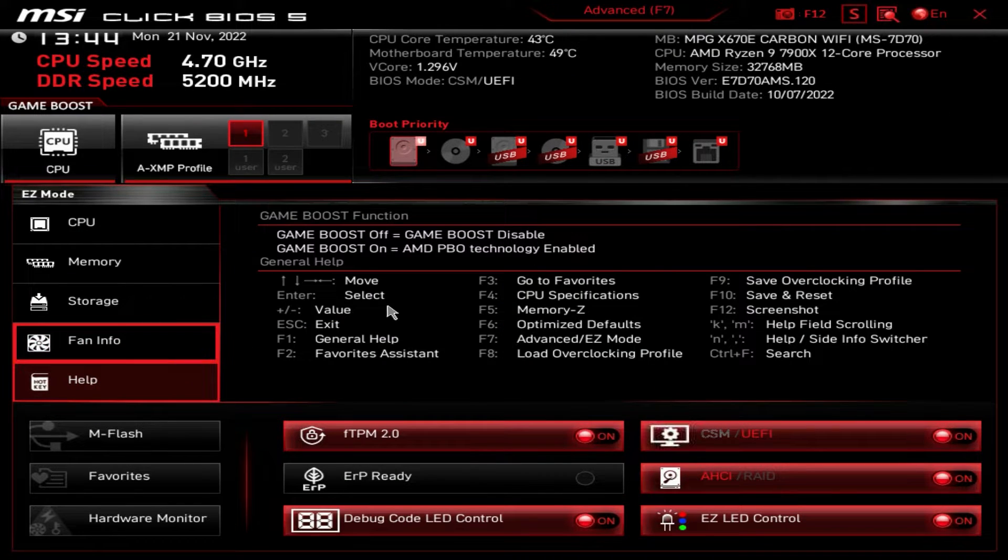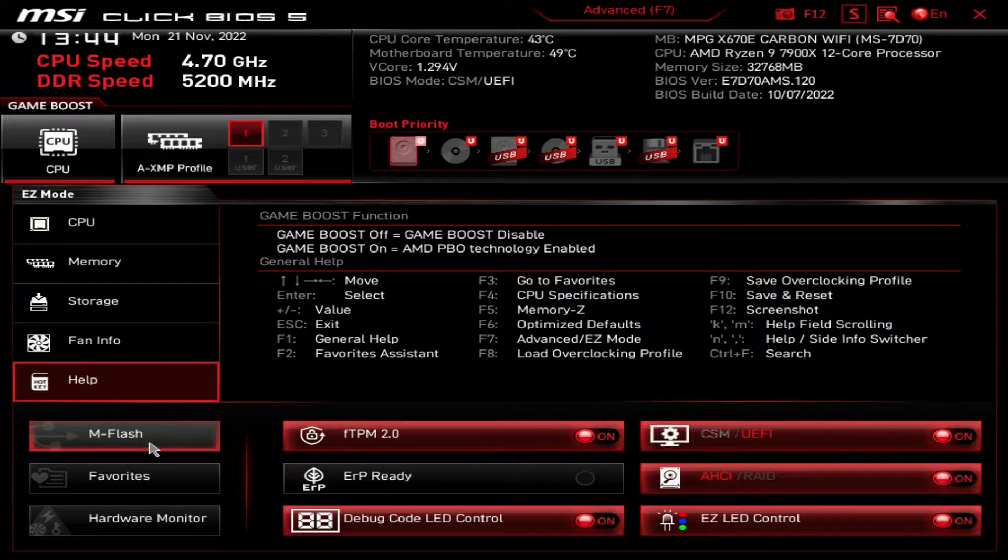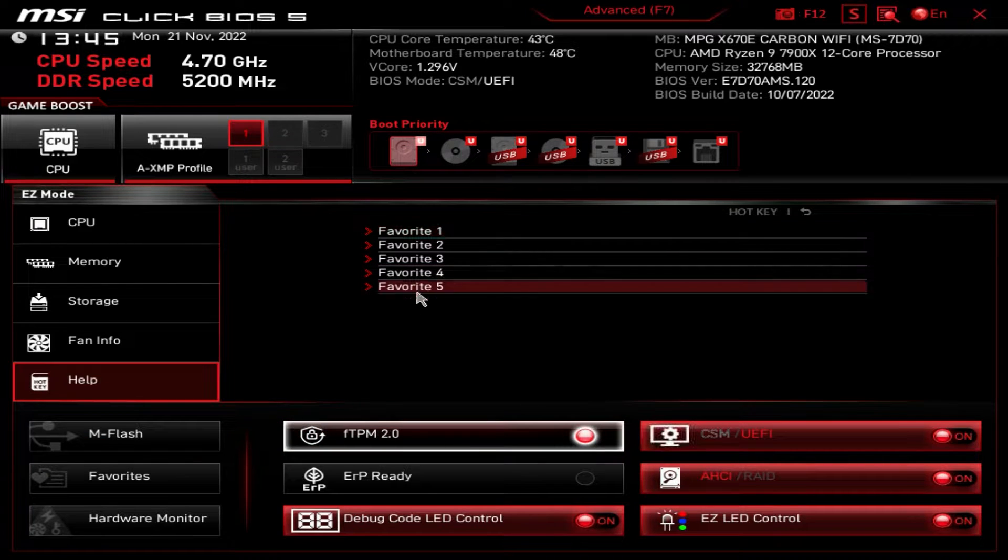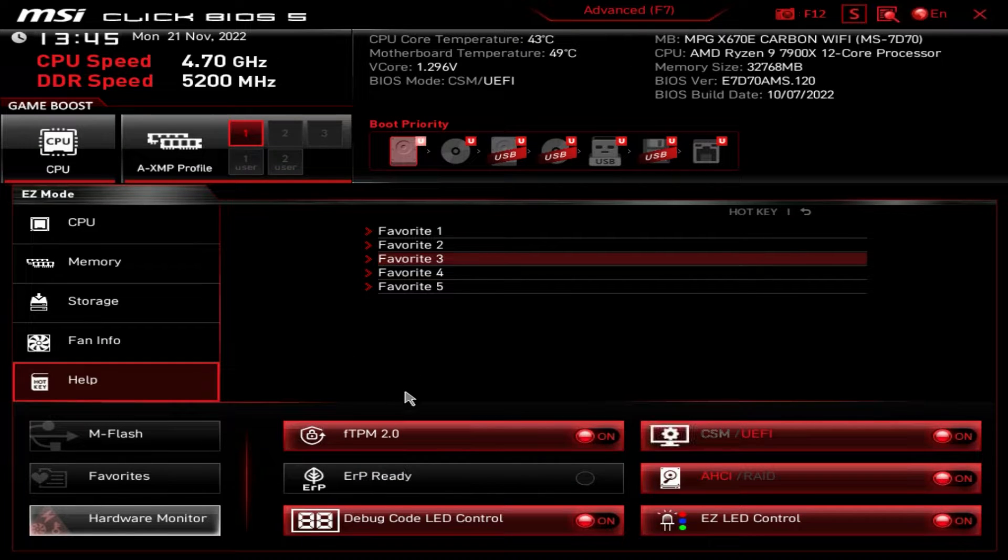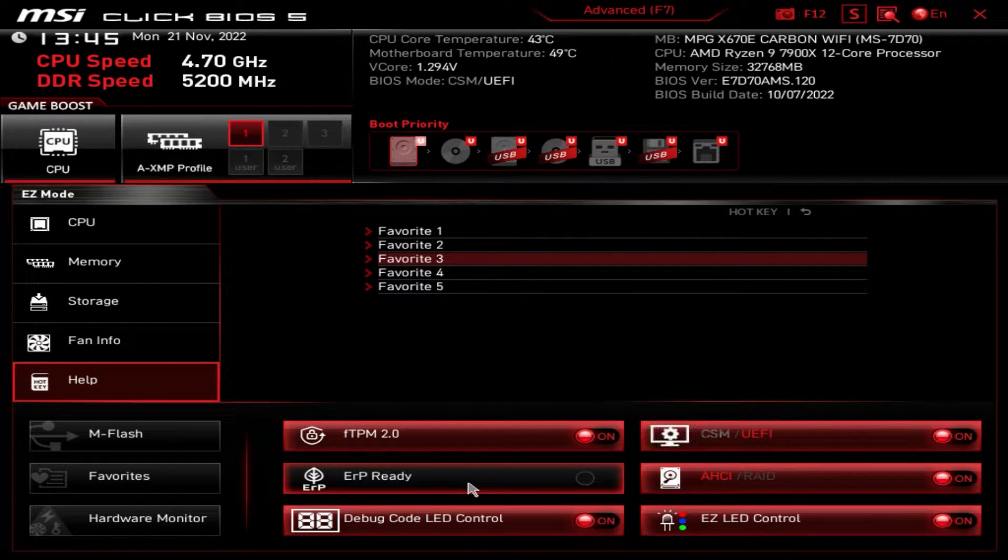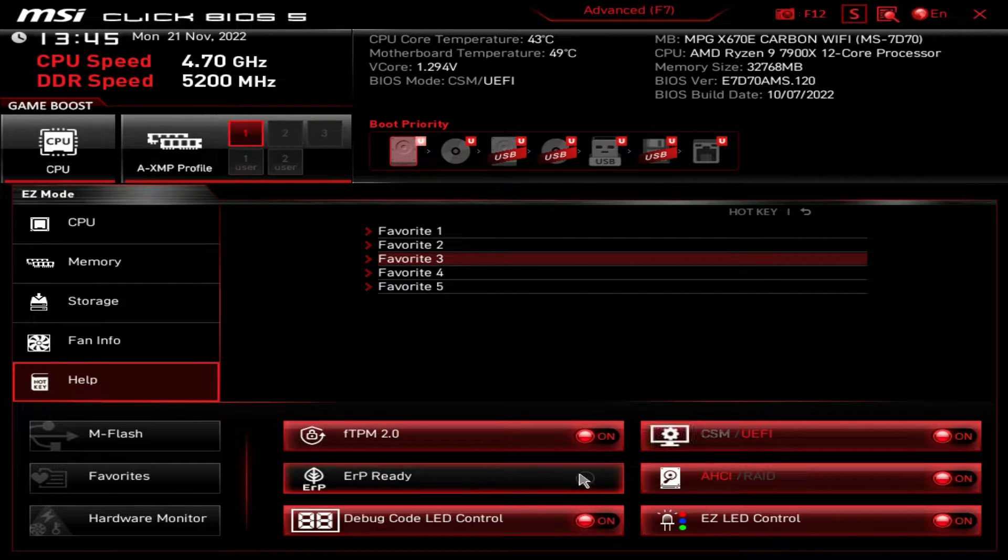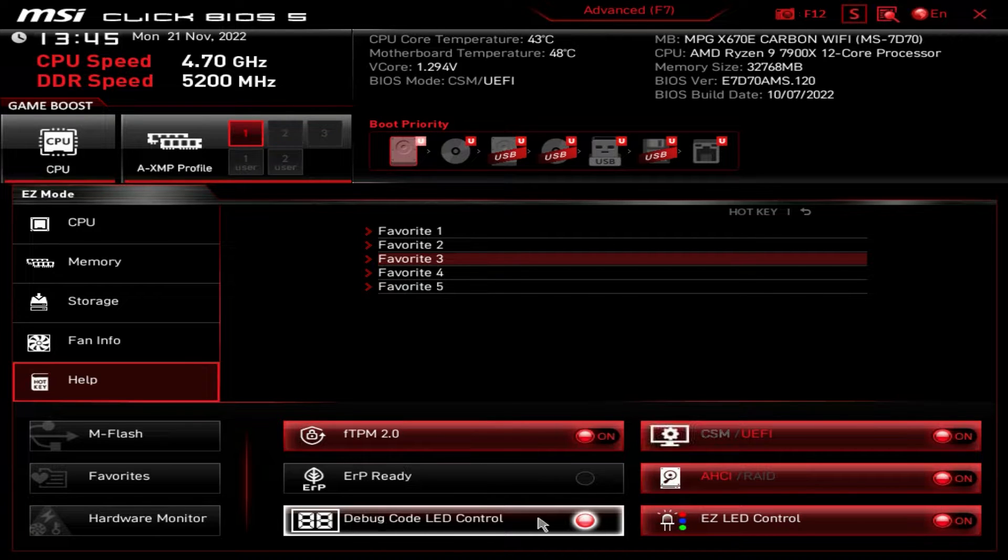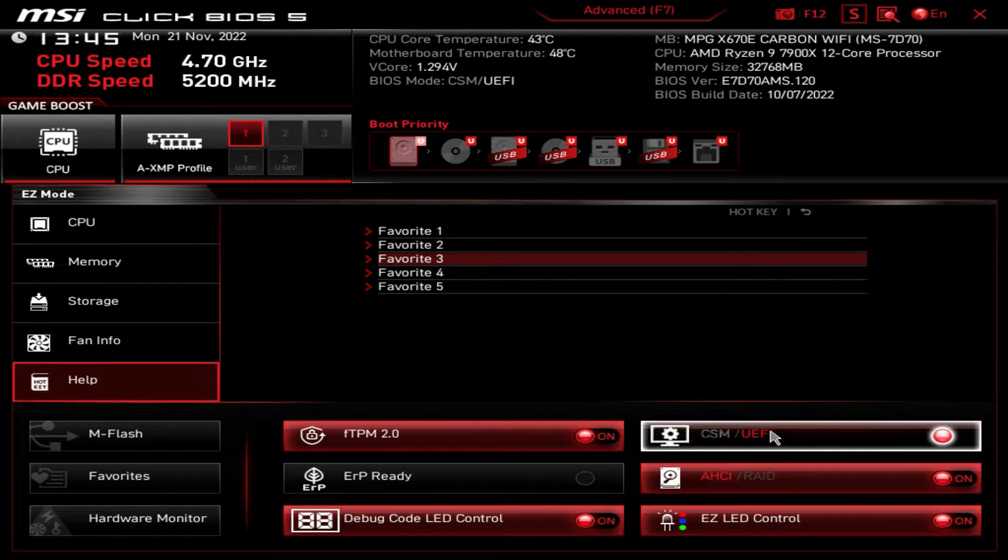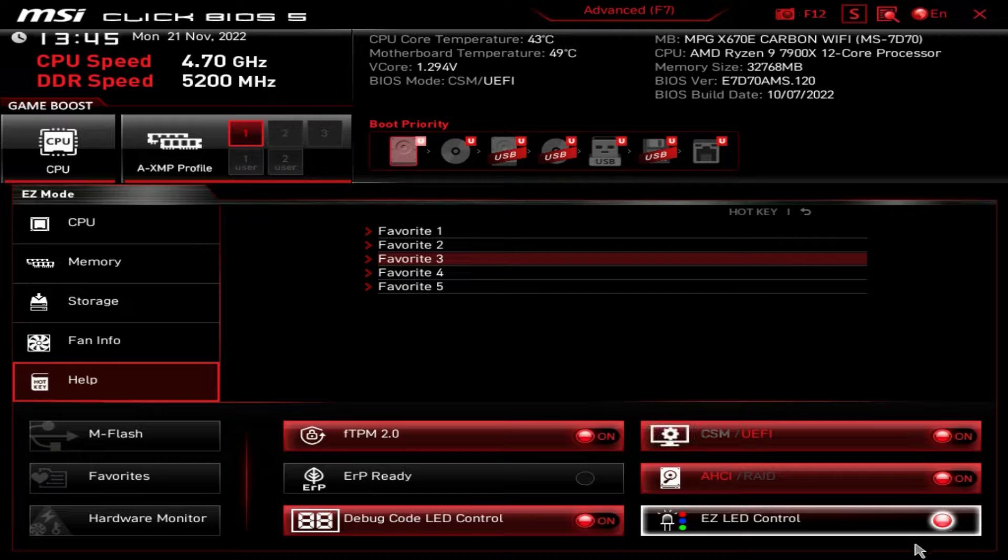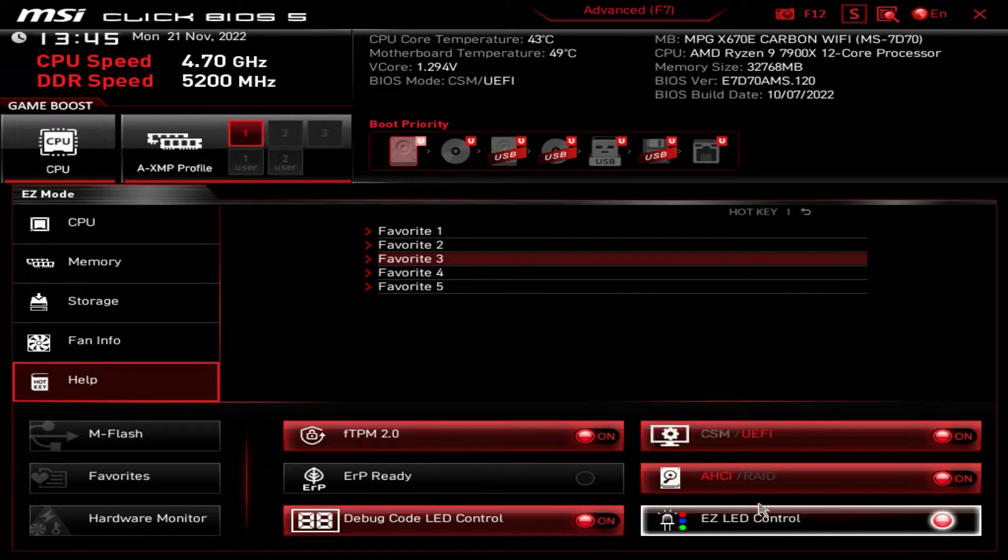And then we just have help, which basically just shows you all of your different hotkeys and everything that you might want to do here. Here we have mFlash, which allows you to easily flash your BIOS. We have a favorites menu, which we haven't added anything to, but you can add favorites to here. And then again, we have that same hardware monitor that you can bring up here. And then some of these quick settings here, we have FTPM, which is enabled by default. You don't have to enable this, but if for some reason it's turned off and you can't install Windows 11, you just enable FTPM. ERP, you can enable or disable that. Debug code LED controls. So again, if you want the debug LED to be on, you can turn it on. It's on by default or turn it off. The BIOS mode CSM or UEFI. Of course we want it on UEFI. AHCI or RAID mode for your storage and then easy LED control. So again, you can just toggle these on or off and they will turn off the lights on the motherboard.